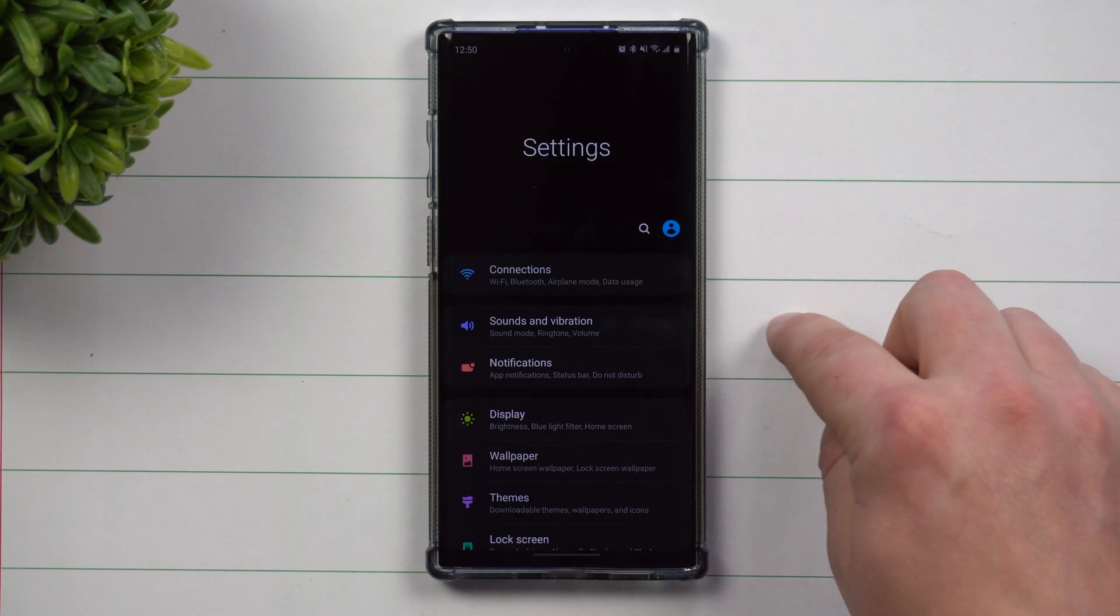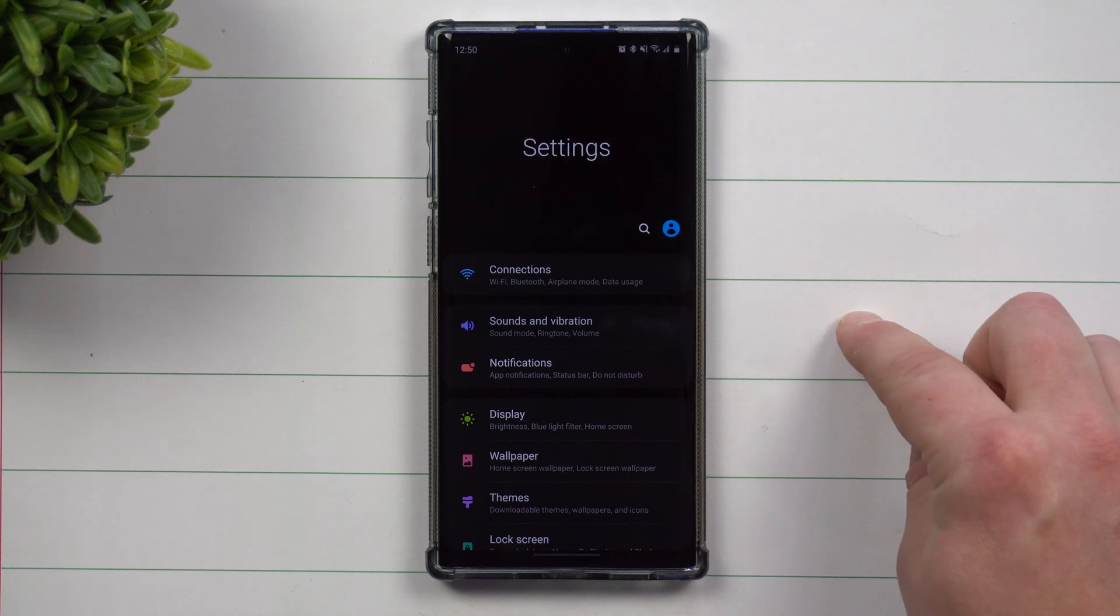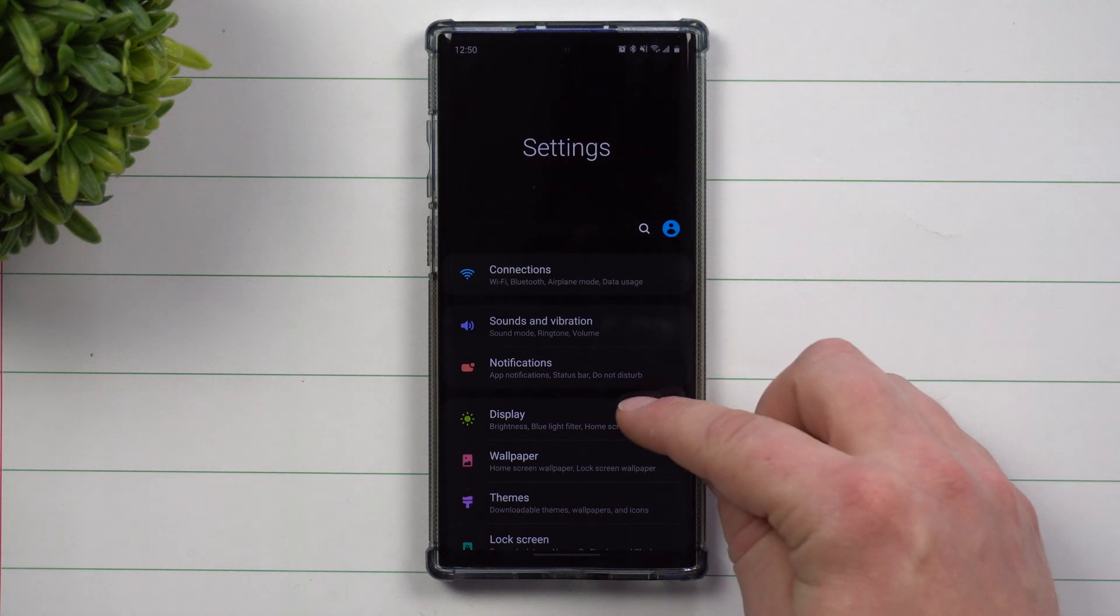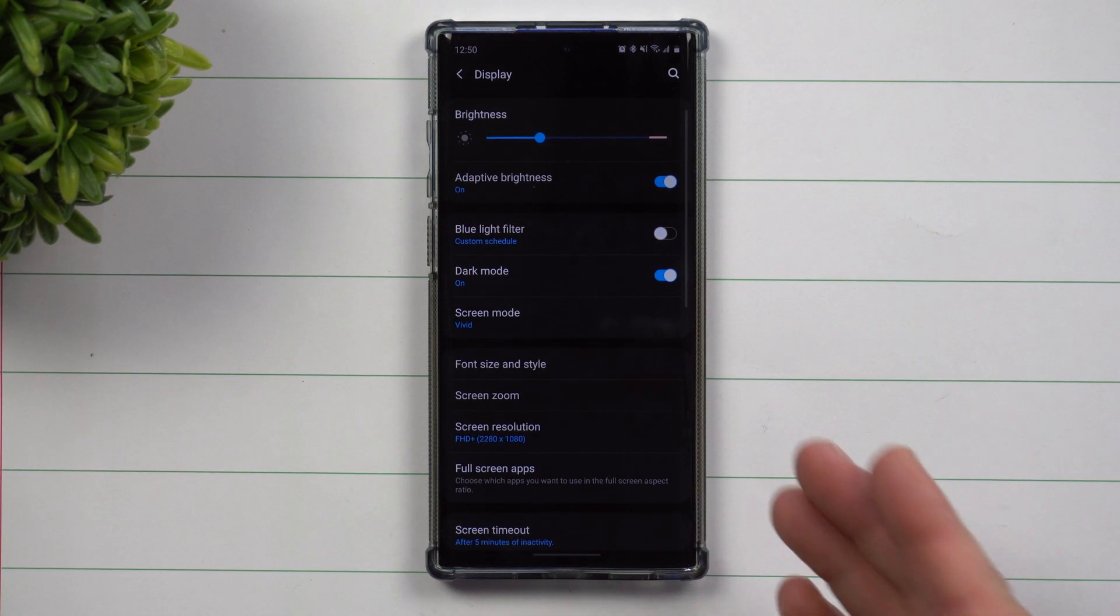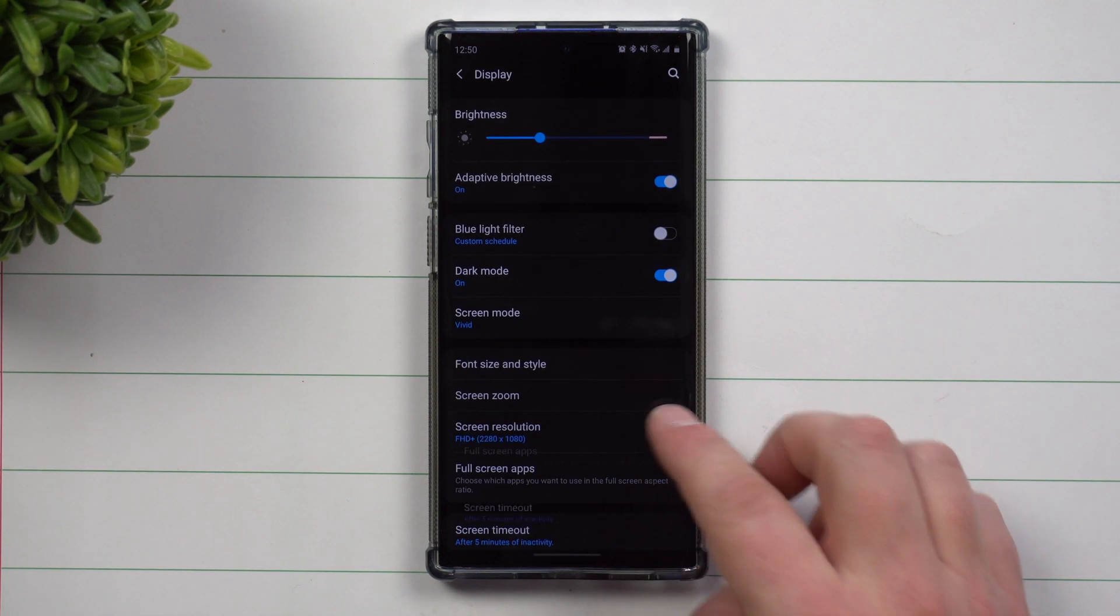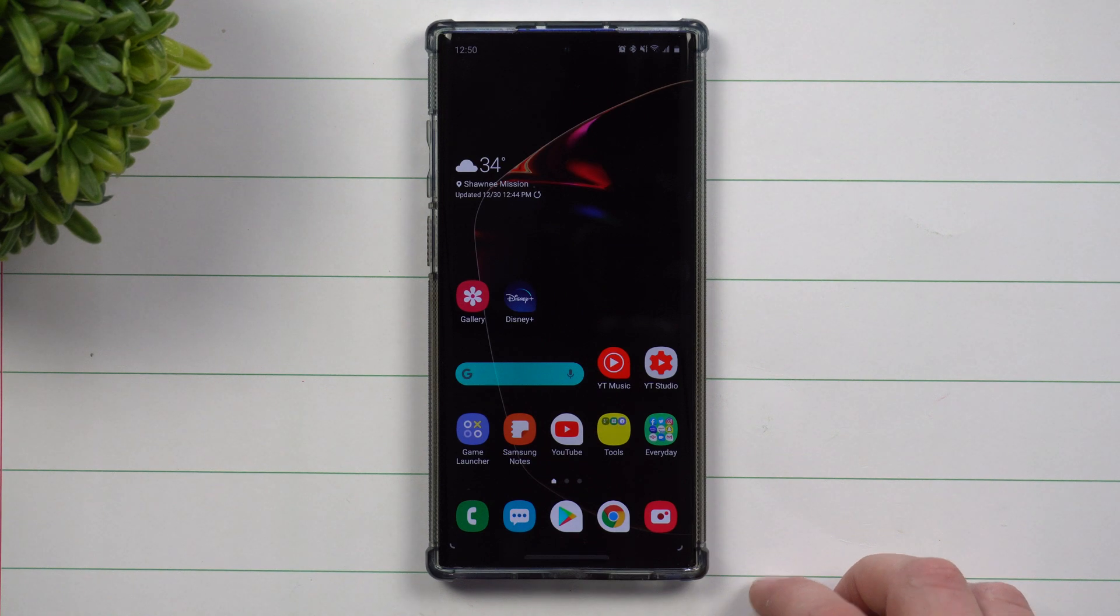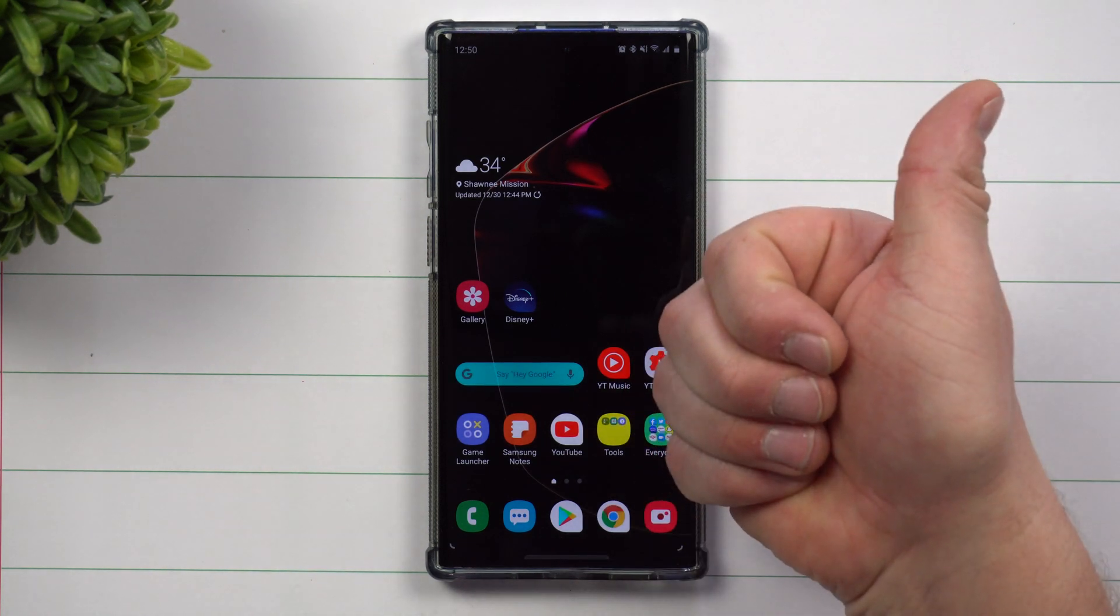So this was about five or six different settings, all built inside of display that you can change to save a little bit of battery life. But I hope you guys have liked this video.